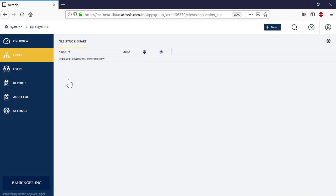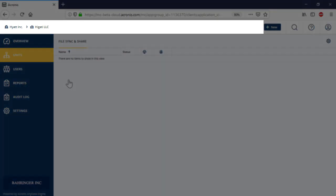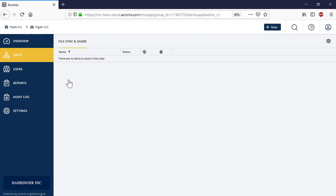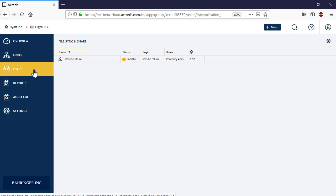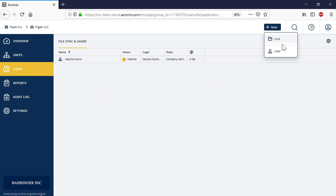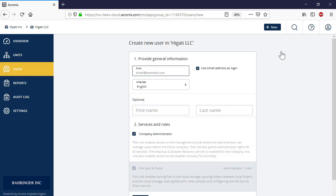You can check which entity is currently selected by means of the breadcrumbs displayed at the top of the page. In order to create a new user account for the selected entity, press the new button and select user. Specify the user email, login language, and role and press the create button.